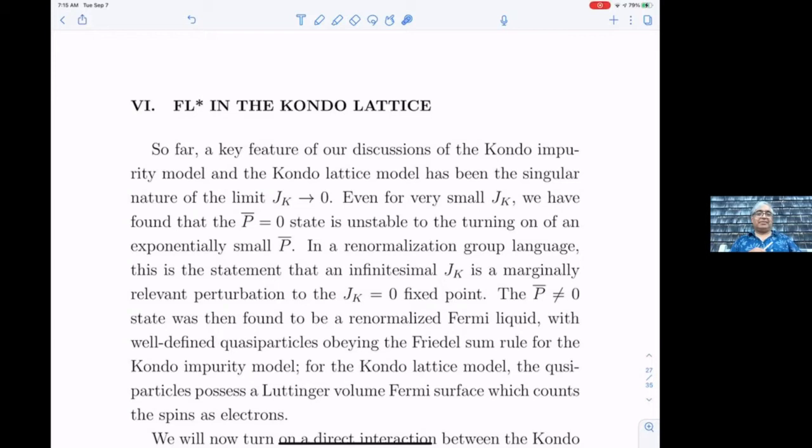There are similar ideas coming from DMFT where they call it orbitally selective Mott transition. In our formulation we pay close attention to the role of emergent gauge fields and the topological structure, which DMFT approaches tend to ignore.